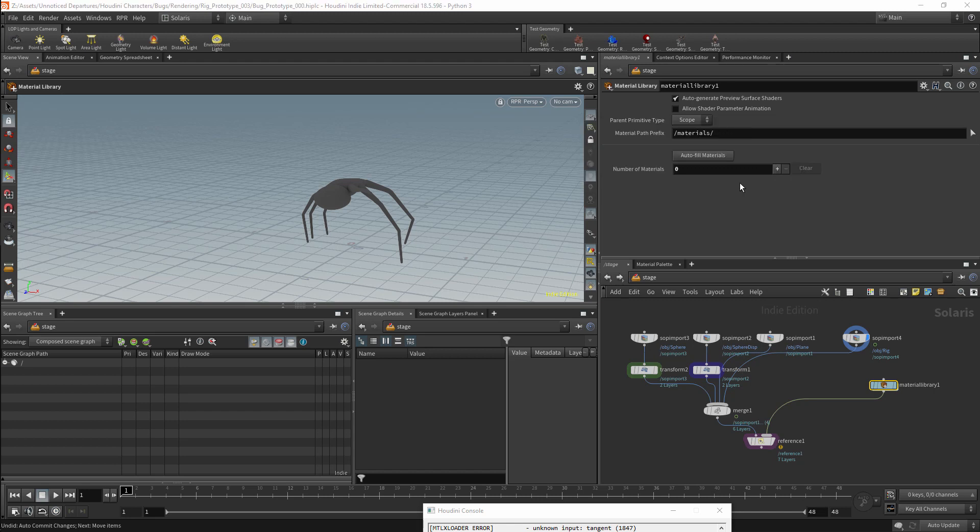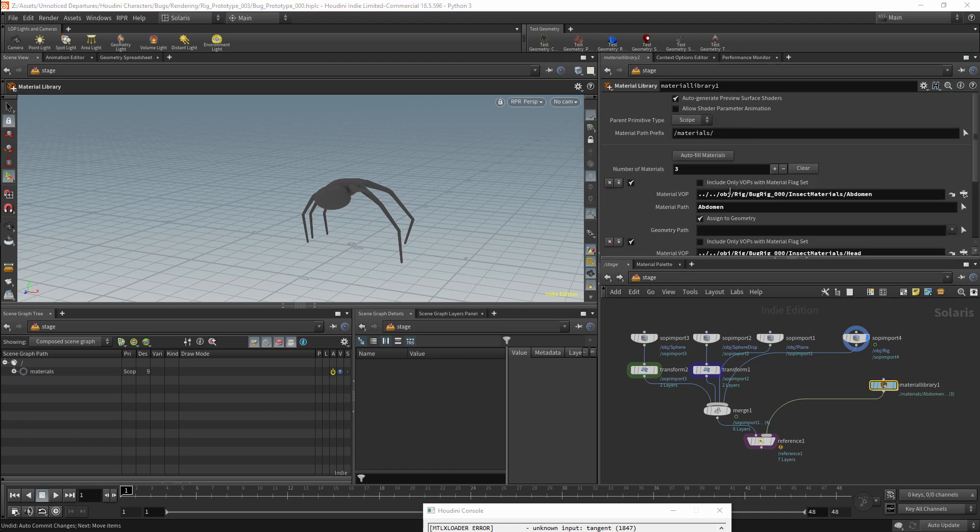I can then accept. And all the materials within that material network should be added to this node. We should also have a material path added to the scene, and all of our materials should be added beneath this path.